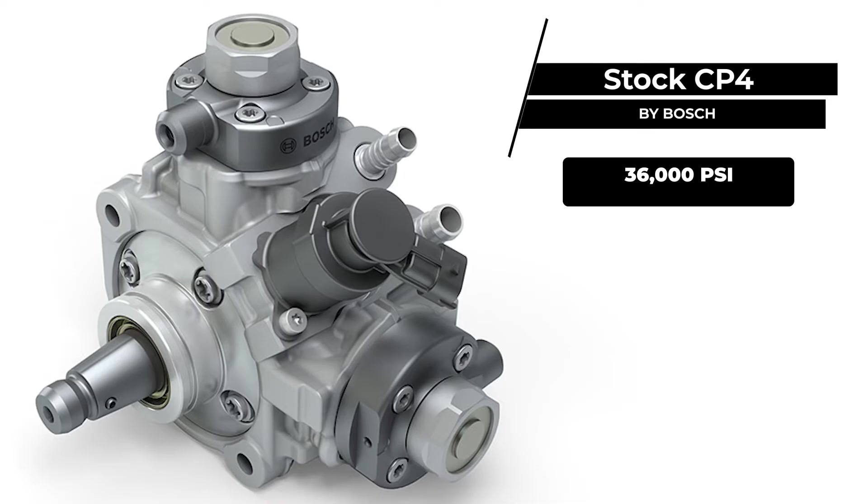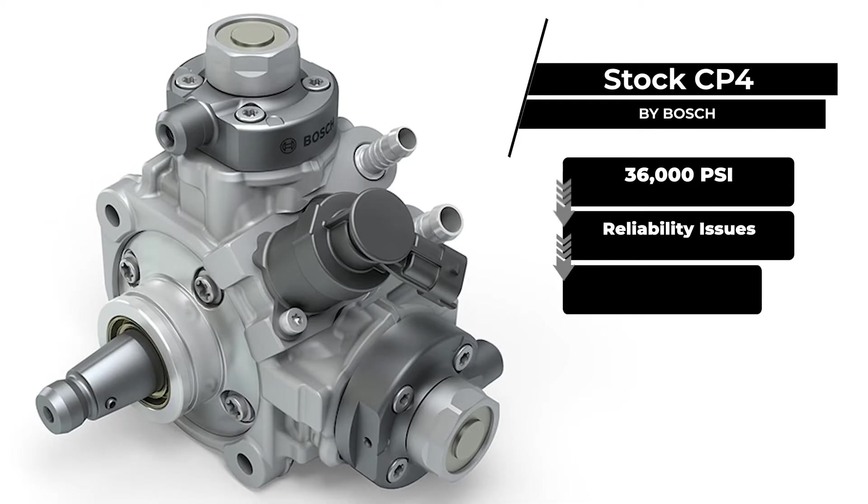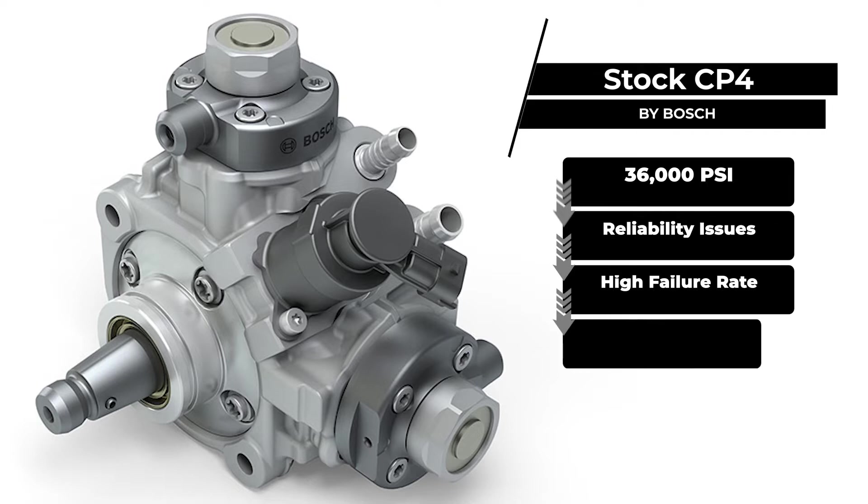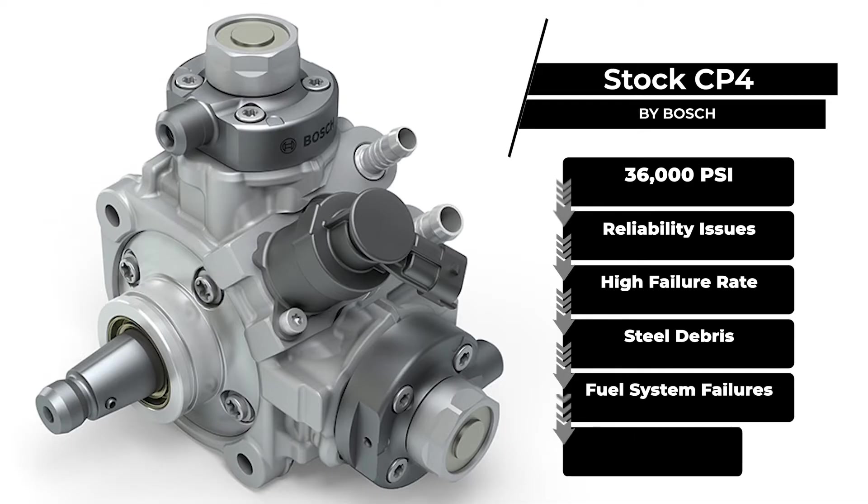However, the stock CP4 has been associated with reliability issues, including a higher-than-expected failure rate due to engineering flaws. These flaws allow hardened steel debris to be generated within the pump, leading to catastrophic fuel system failures or, worse, major engine damage.